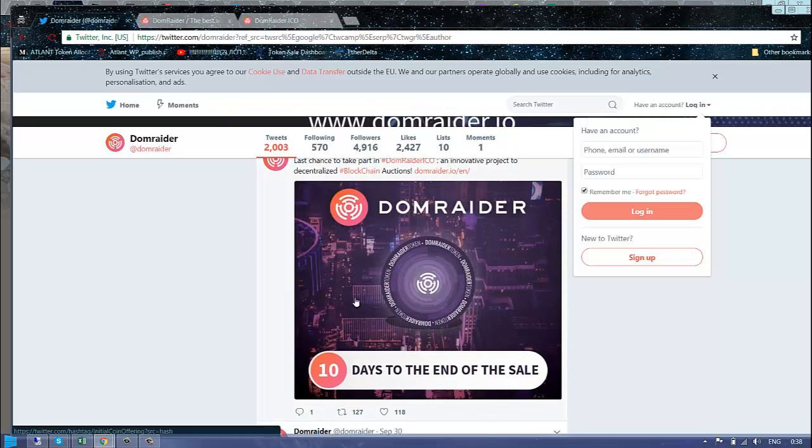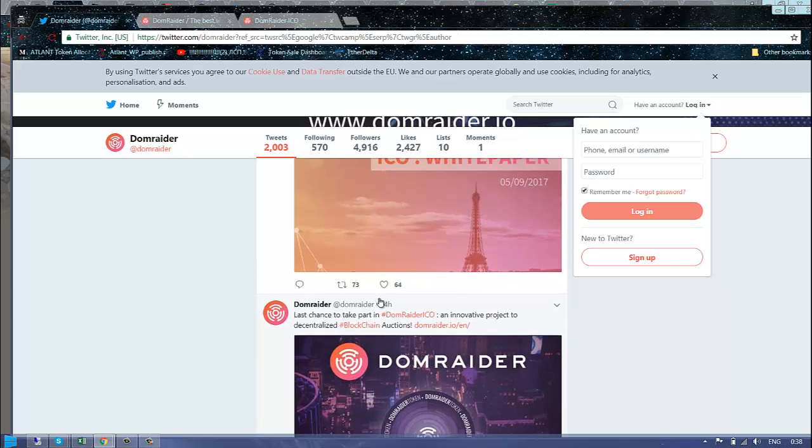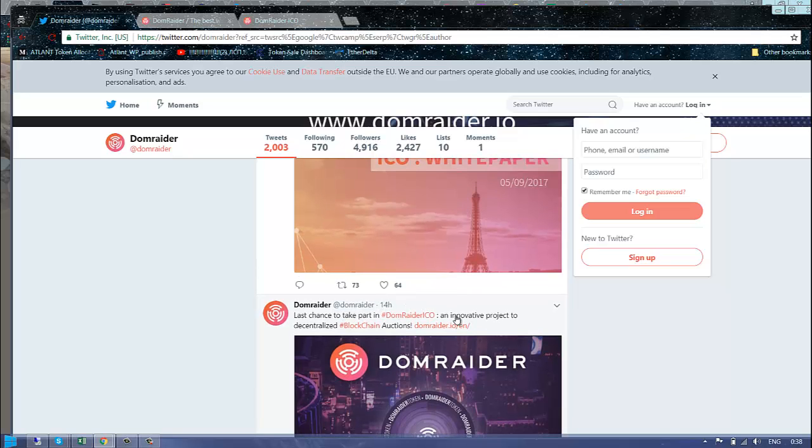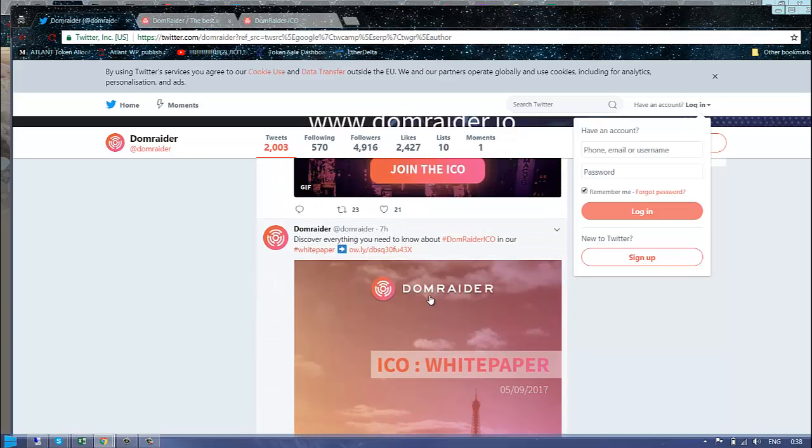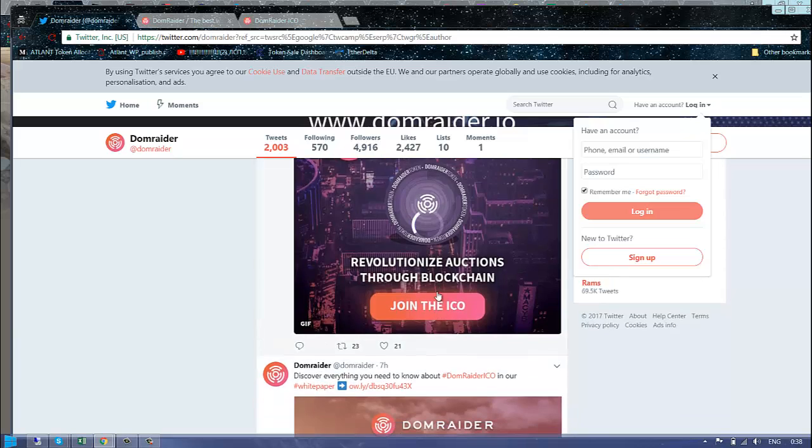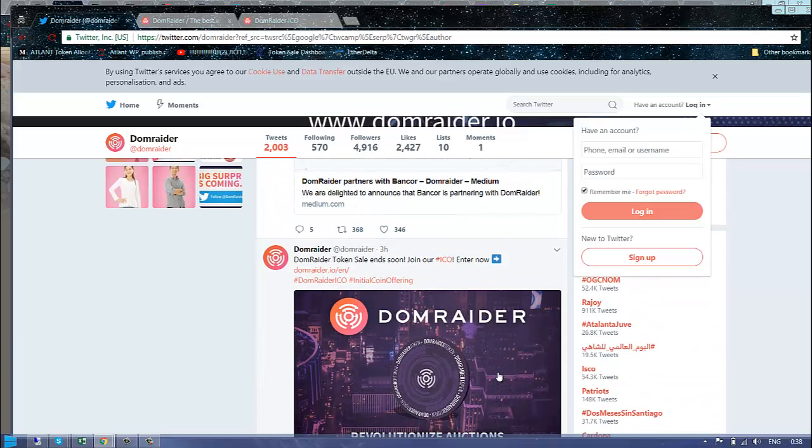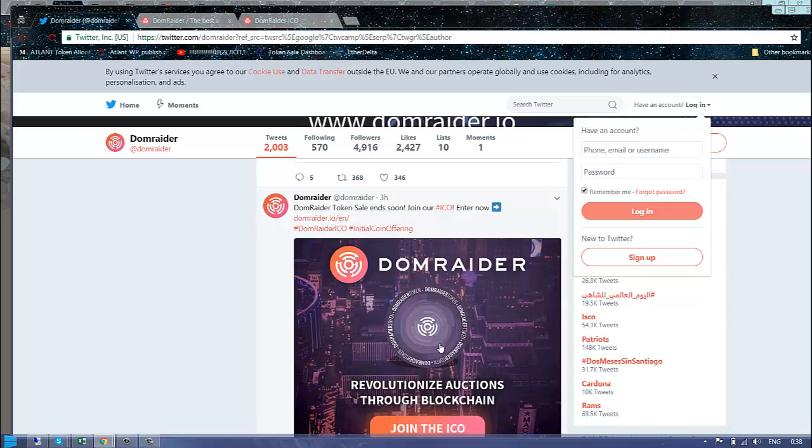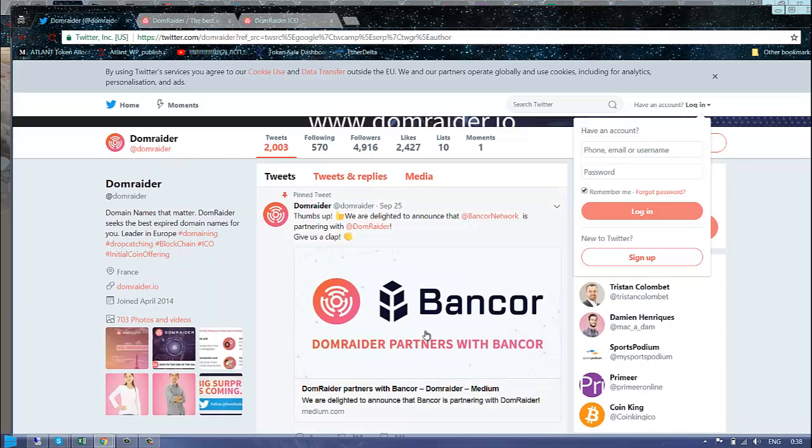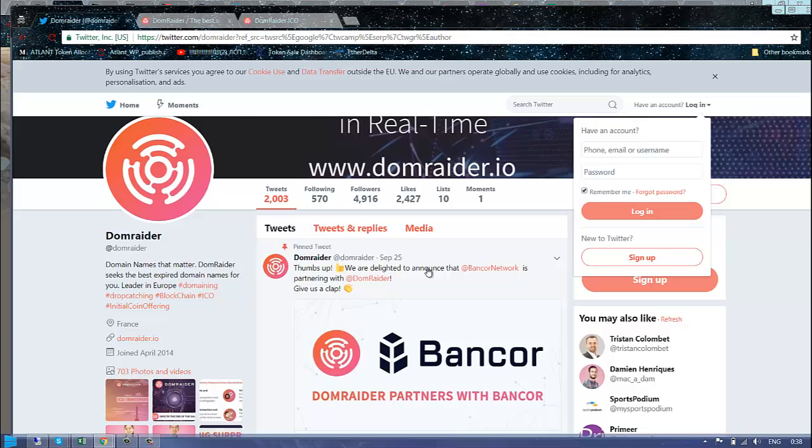This is, as I already told you, innovation in the domain field. There was one more thing which I wanted to cover - they made an agreement with Bancor.